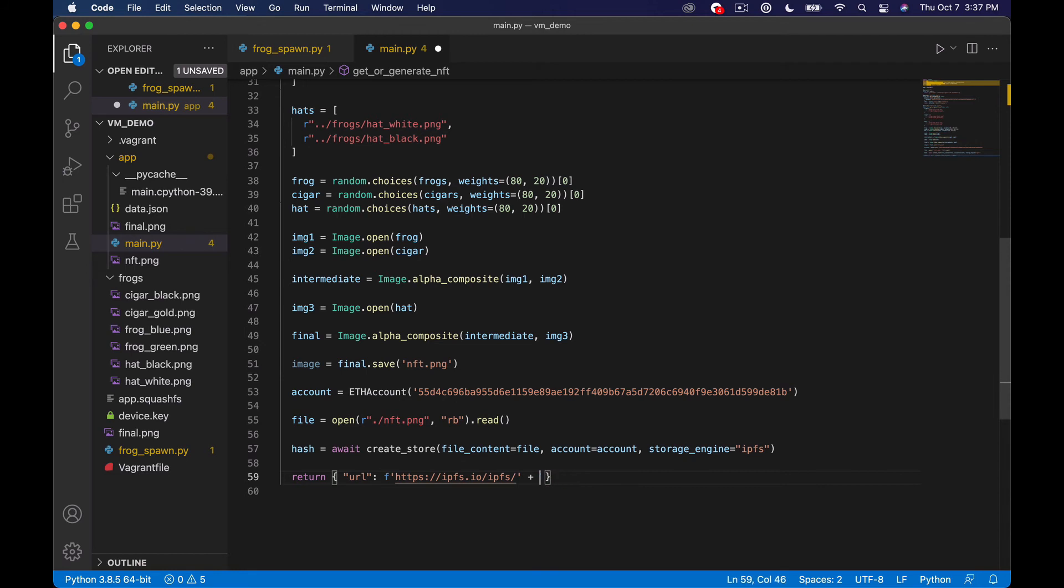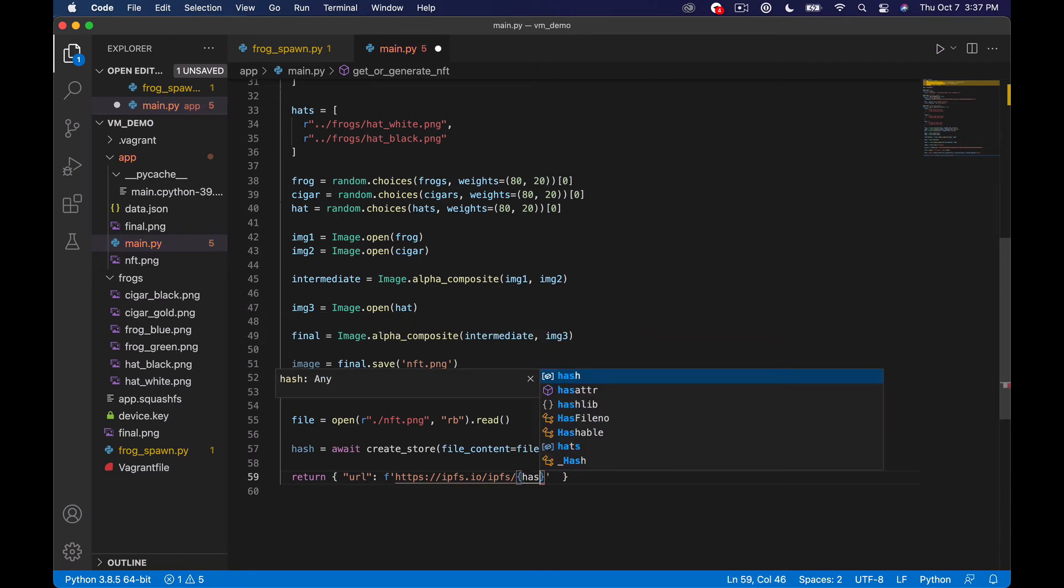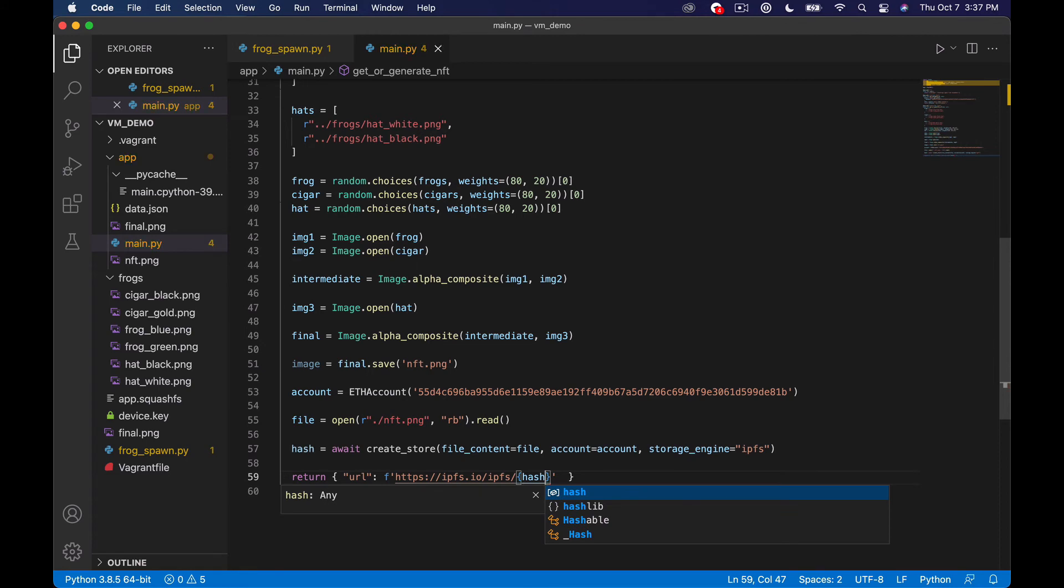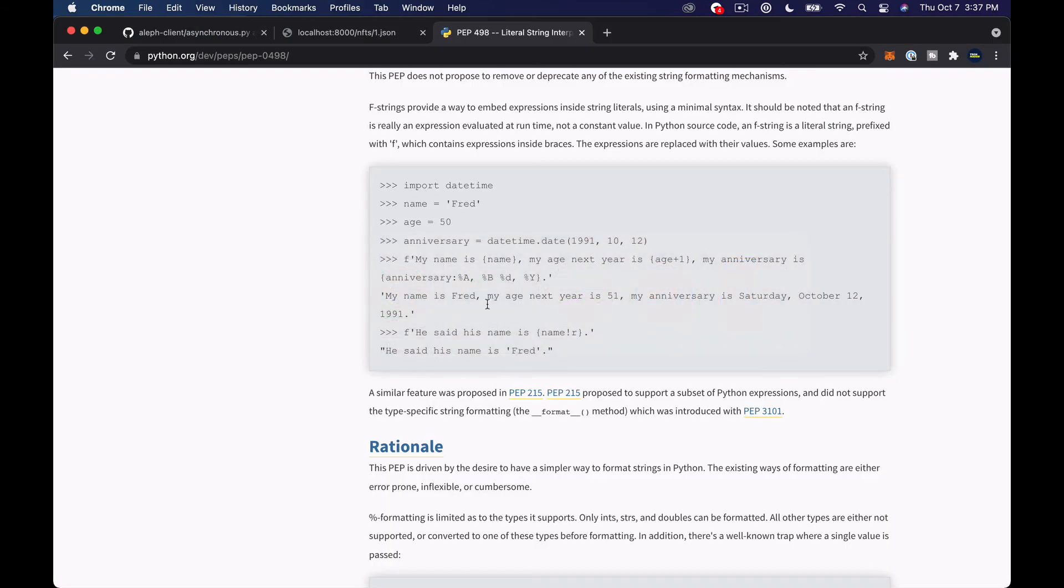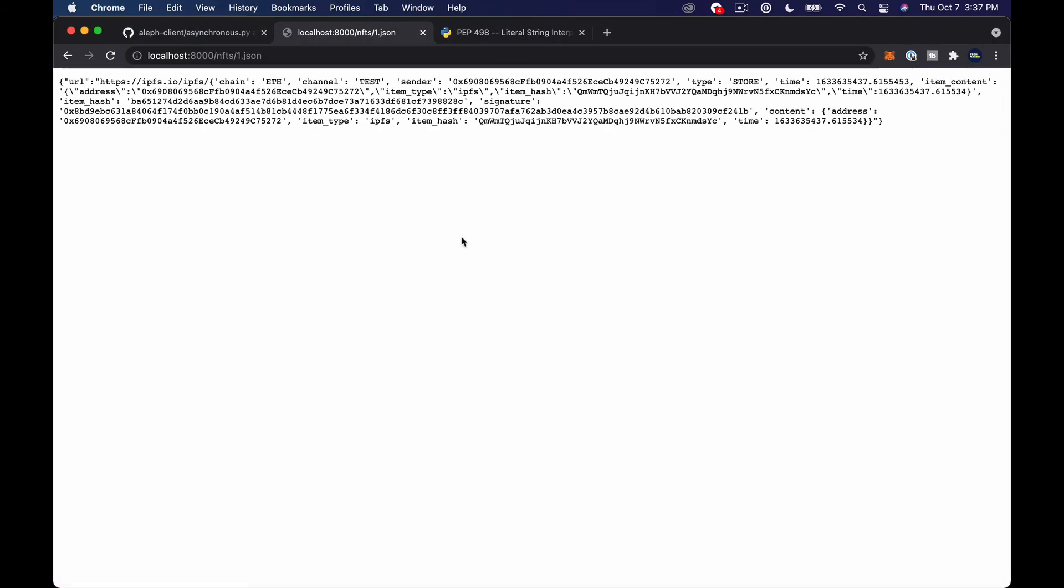this is what you call learning on the go hopefully we learned and this actually works let's refresh and see if we get an internal server error again